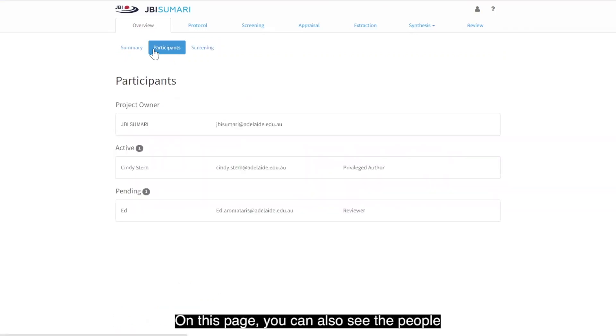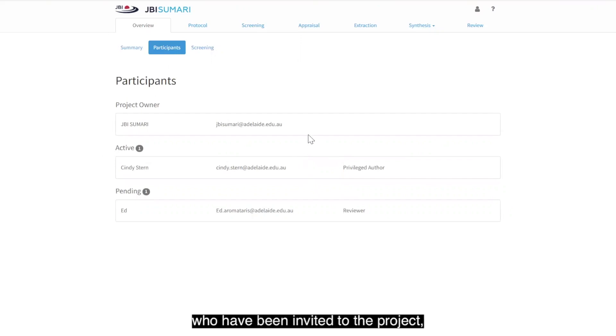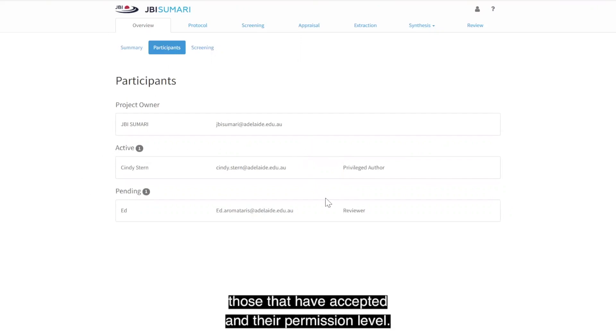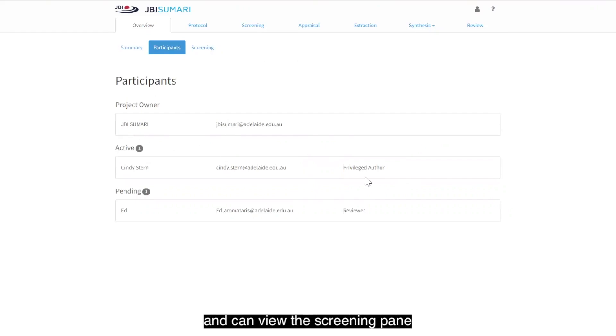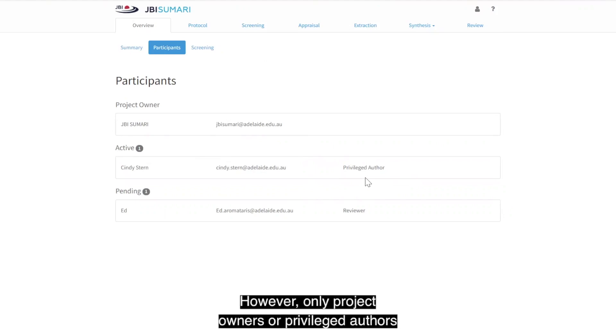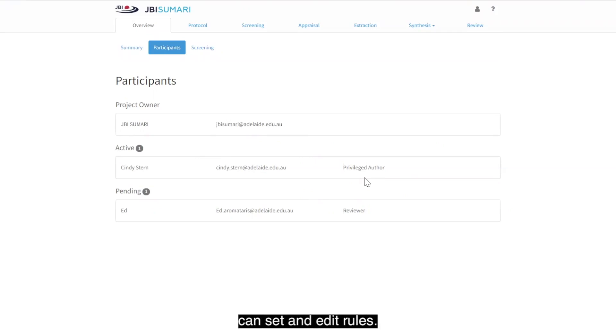On this page, you can also see the people who have been invited to the project, those that have accepted, and their permission level. All user levels can be involved in screening and can view the screening pane to see how screening has been set up. However, only project owners or privileged authors can set and edit rules.